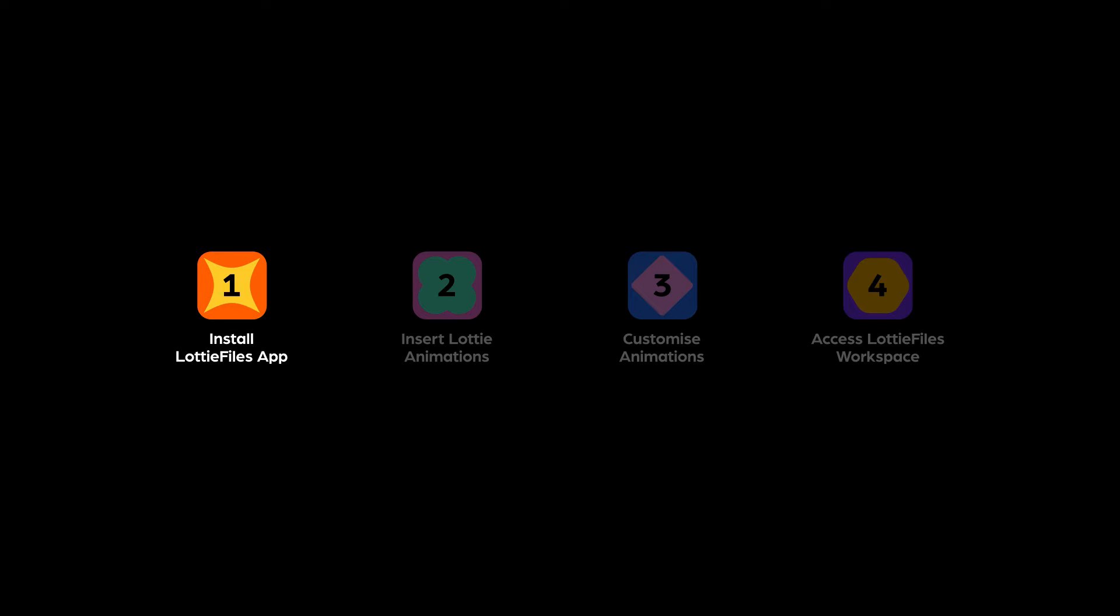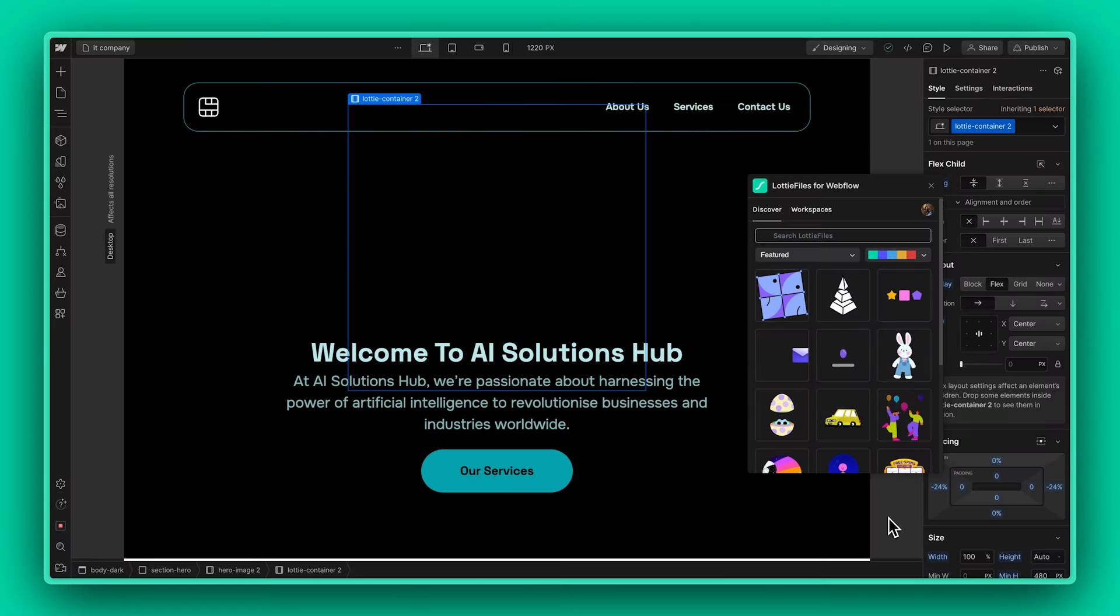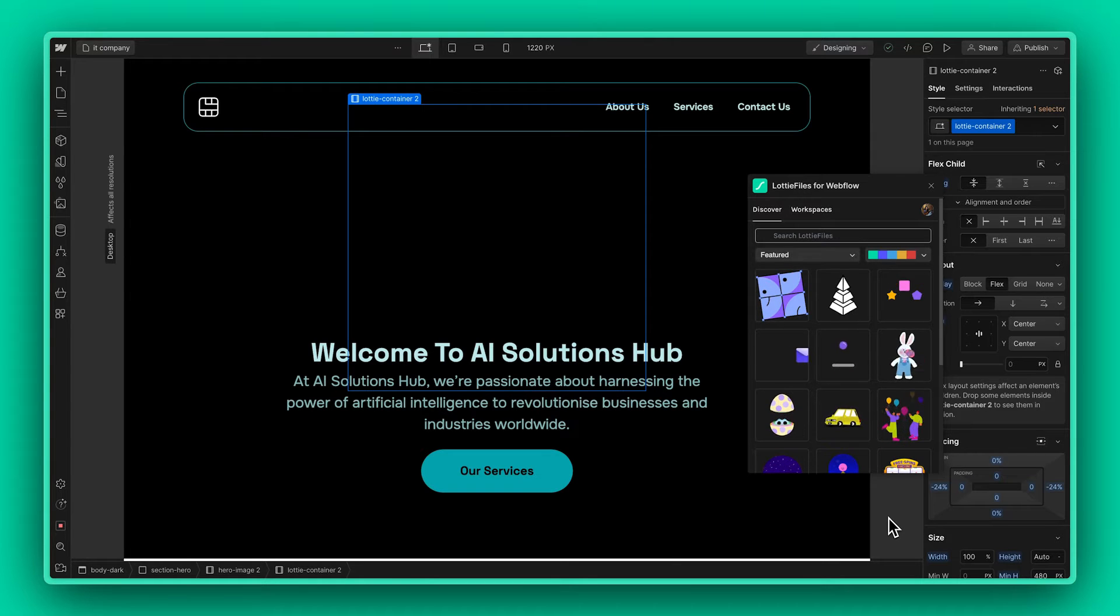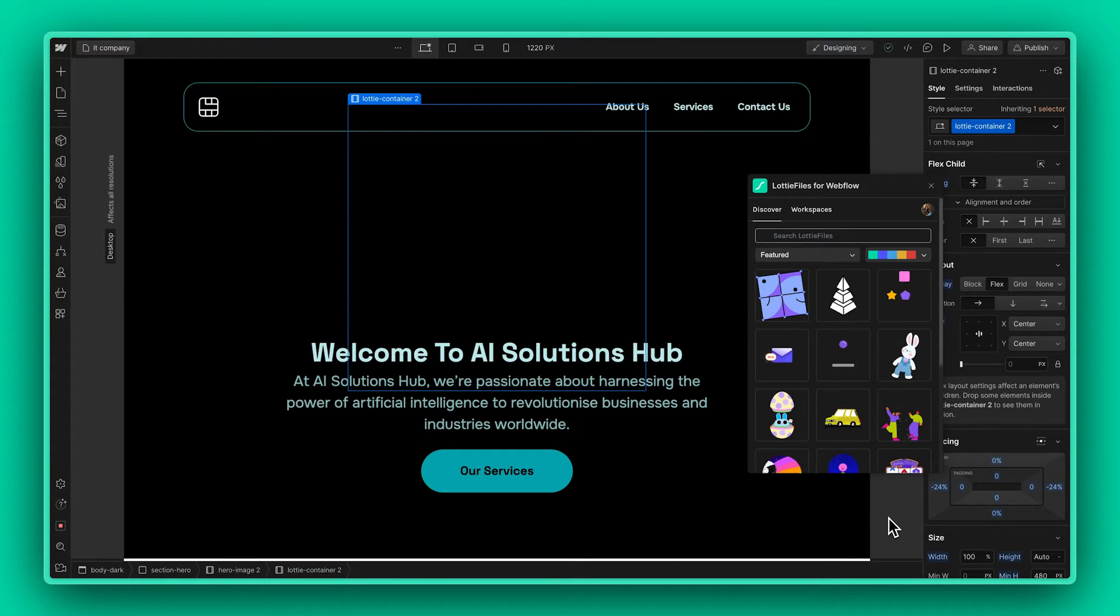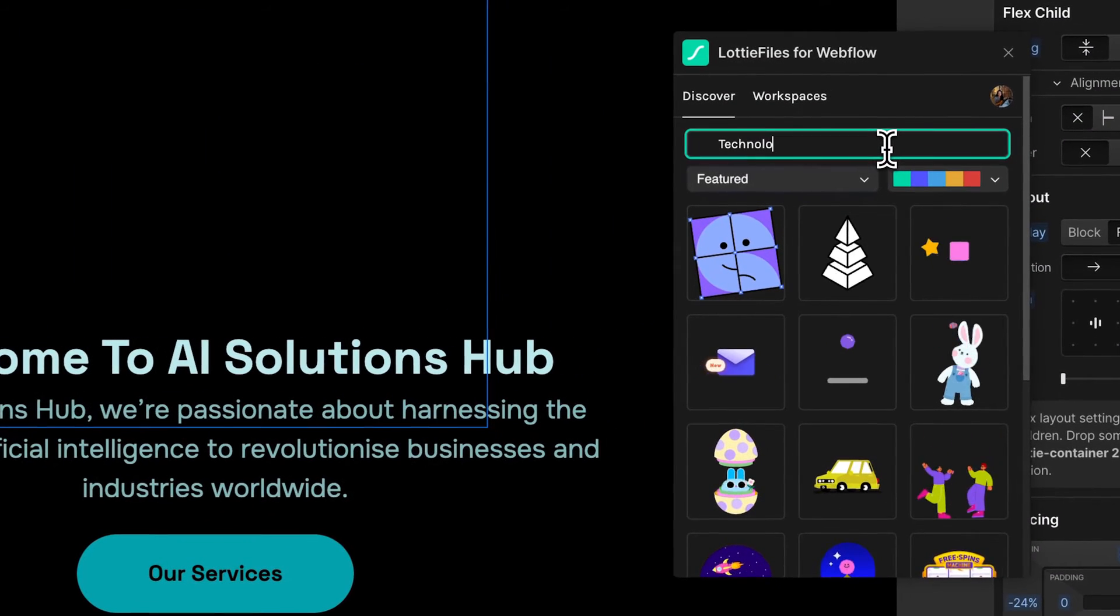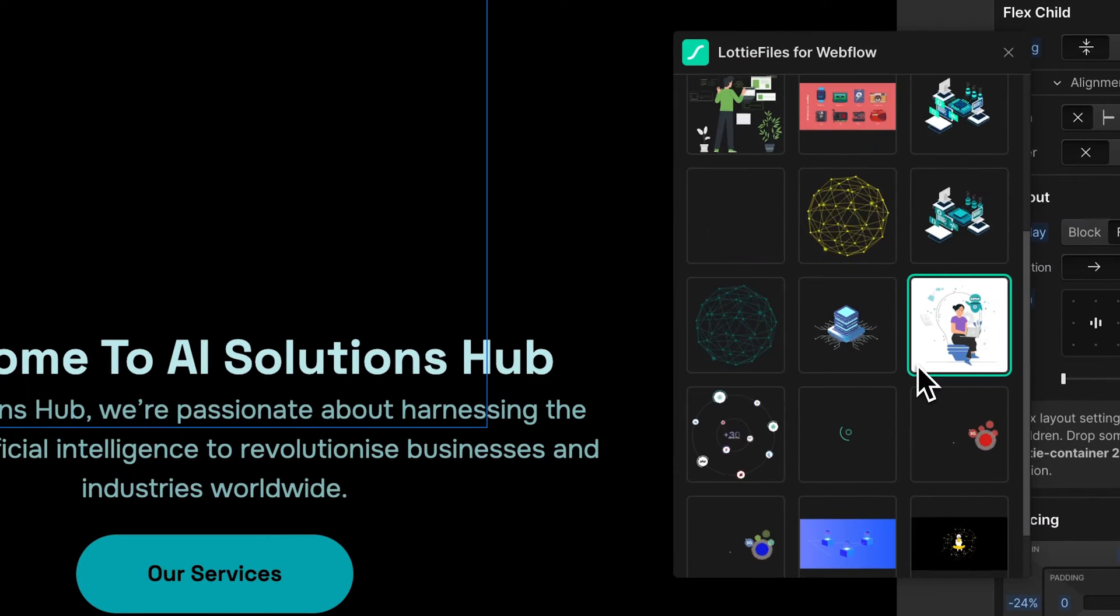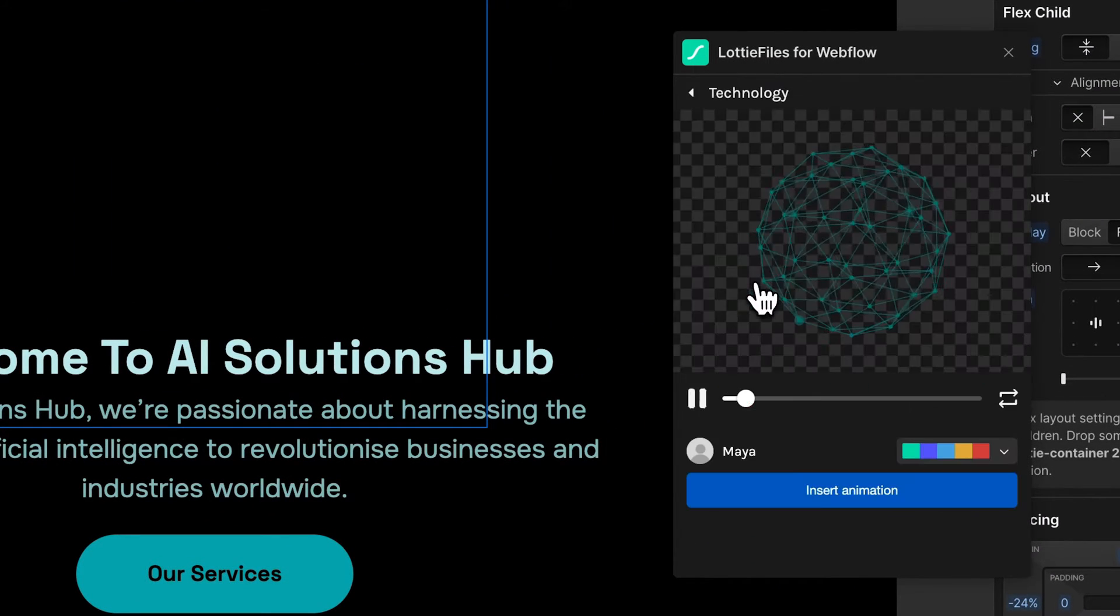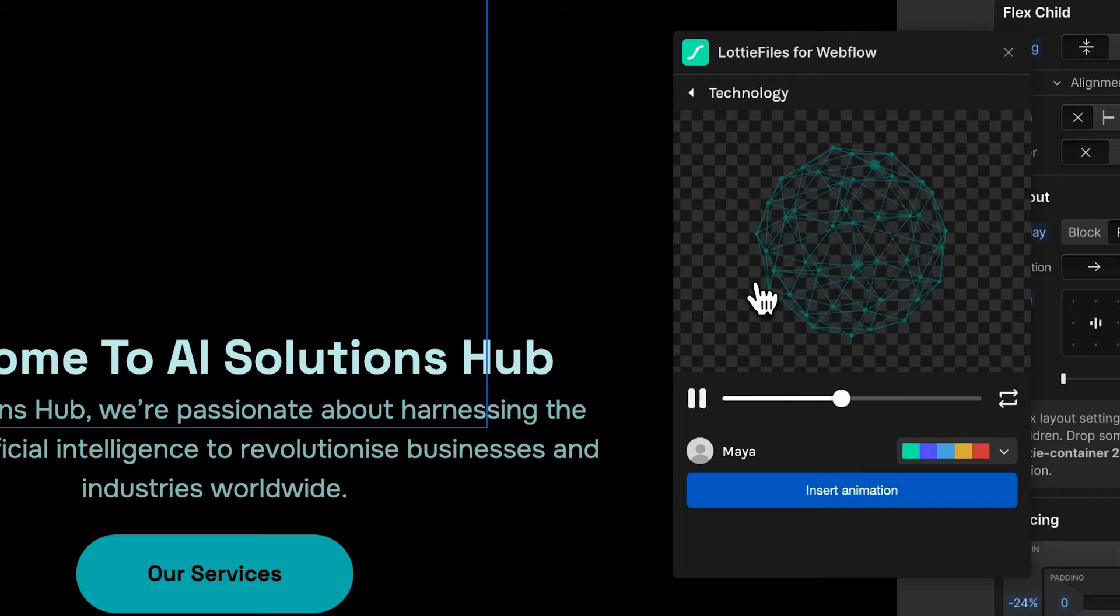Once you have your app up and running, let us proceed by inserting a Lottie animation into our web layout. I already have my layout ready and my containers all set up. Once you do that, all you have to do is simply search for what you want, choose what you like, and click on Insert Animation.